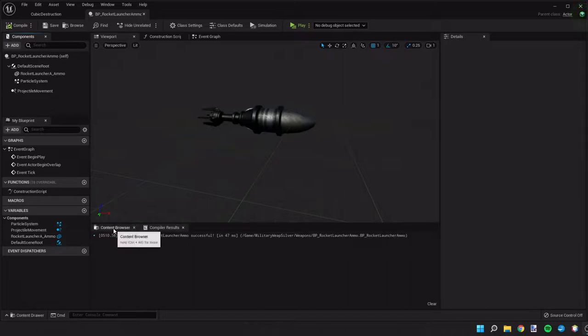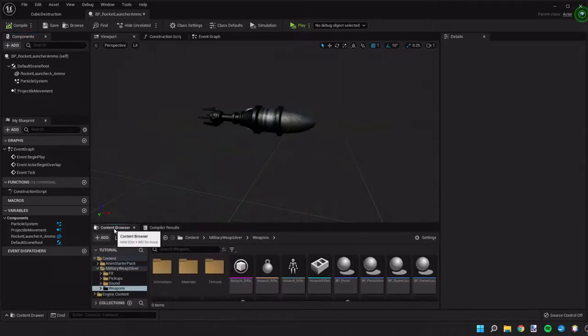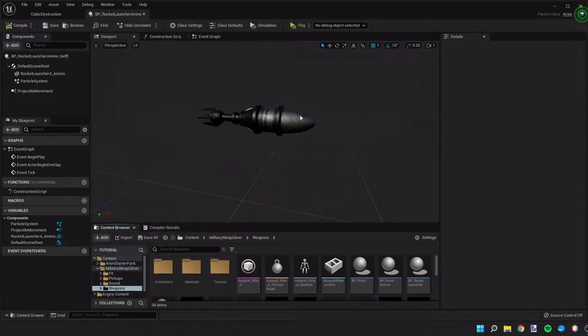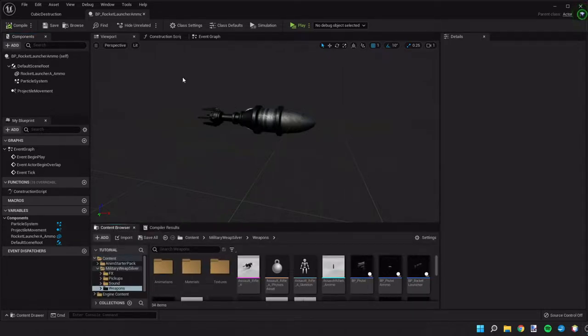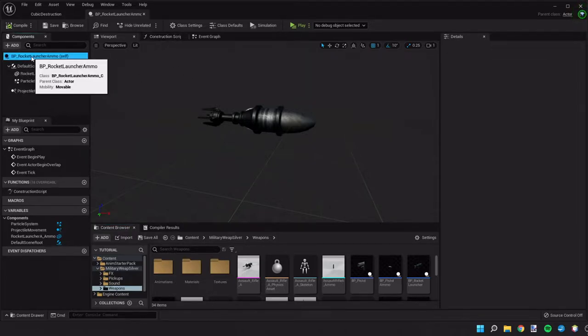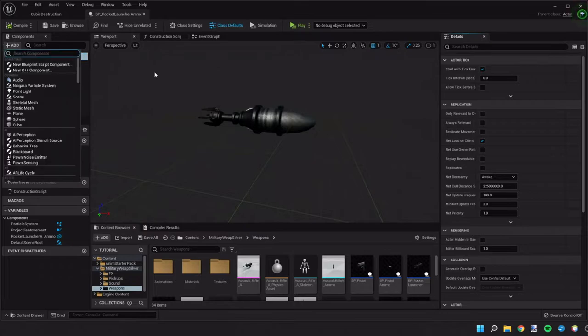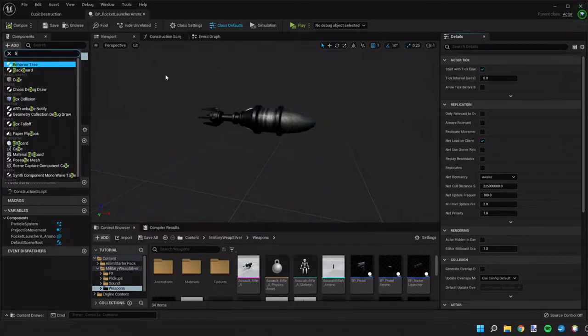So we have our blueprint of our rocket launcher ammo here and the first thing we need to do is add a collision box to it.